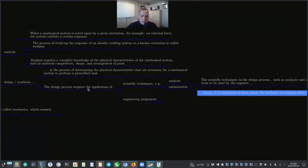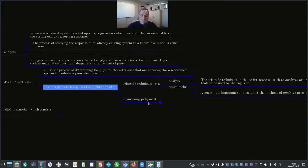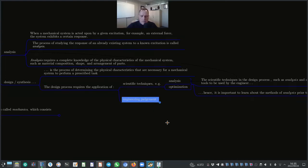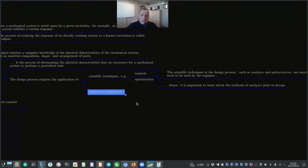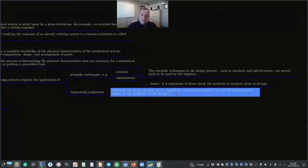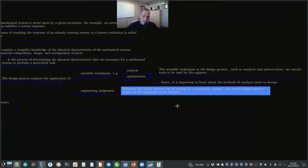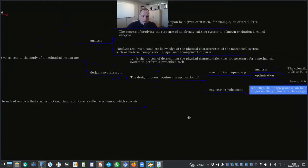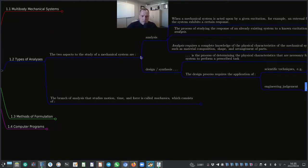Engineering judgment is a key part of the design process. Although design can be applied systematically, the overall process hinges on the judgment of the designer. The decisions you make as a designer determine the process you will follow.